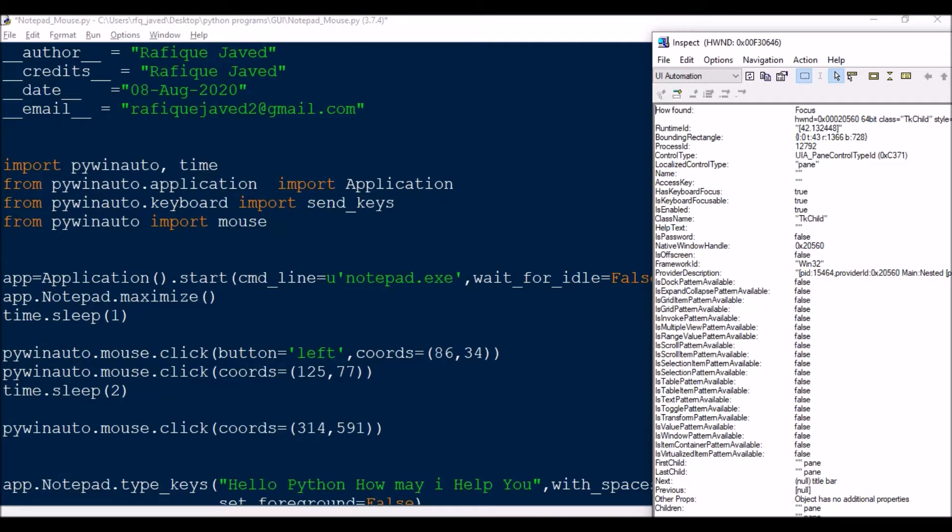Yesterday we have seen how you can do this using your keyboard control, and today we will be seeing how can we do this using mouse.